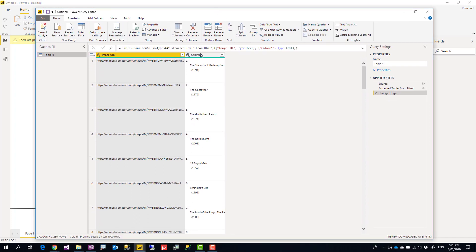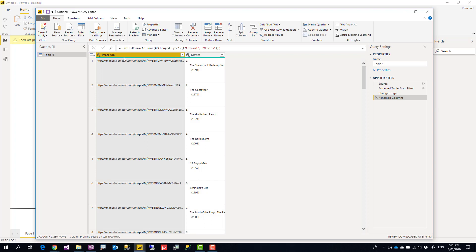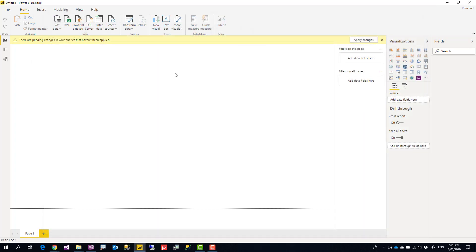So here it is—it comes to Power Query. I can also call this column something else, like Movies. At the moment, this is not the important part of it. We can focus on the image URL. So I got the image URL. I can say Close and Apply.